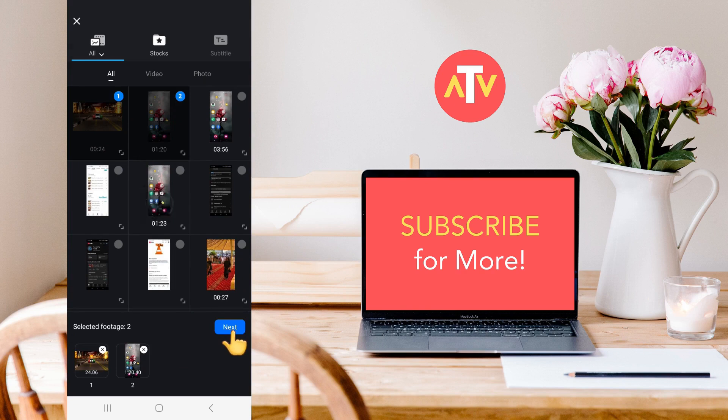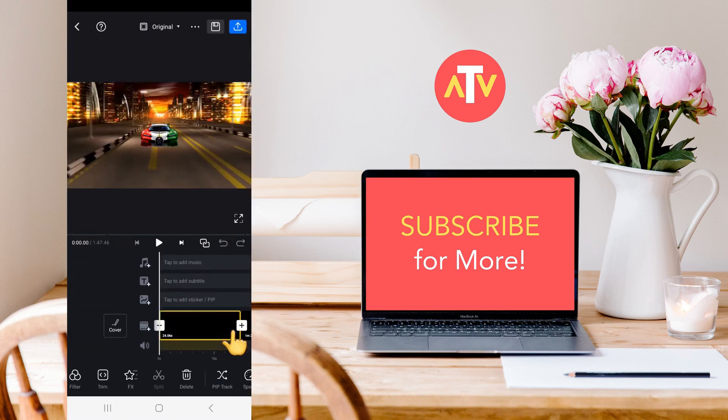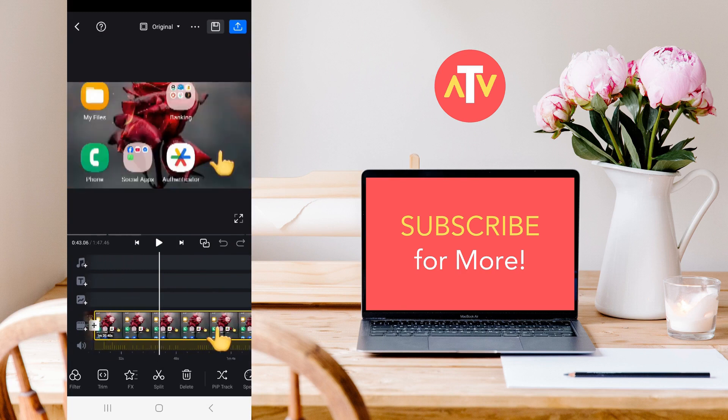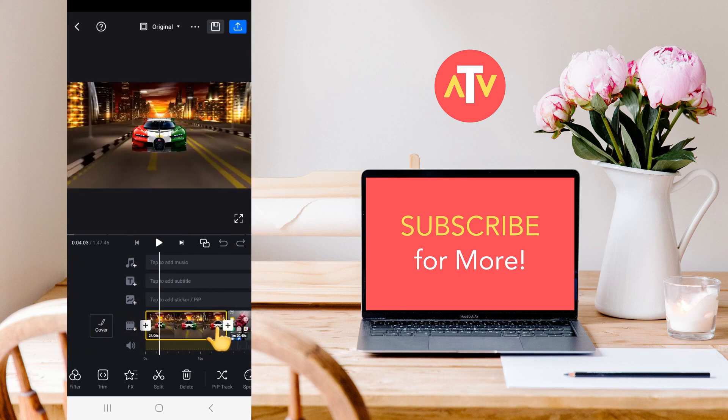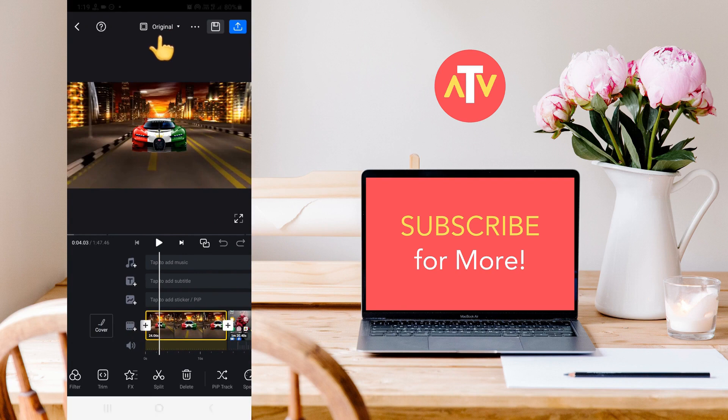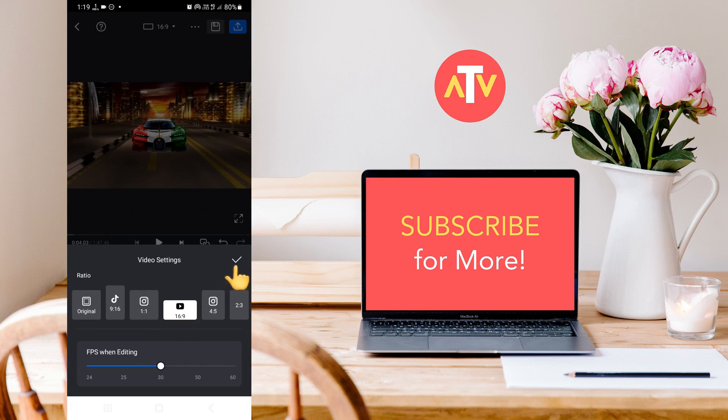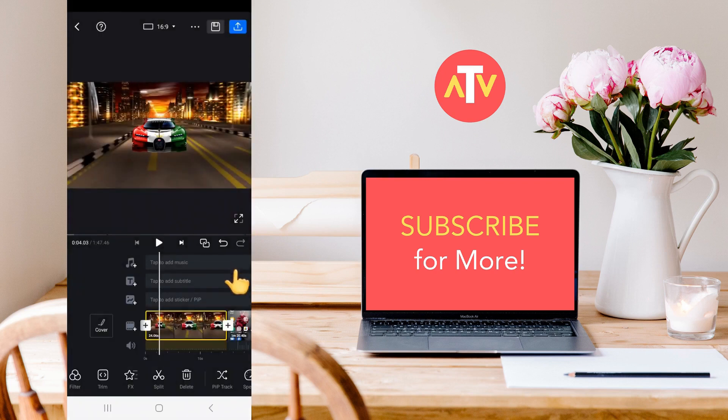After that, you need to click on next from here, and as soon as you click next, both videos will appear here on the timeline. After that, you need to select the ratio here. The frame should be set to 16 by 9, and then you need to confirm it.